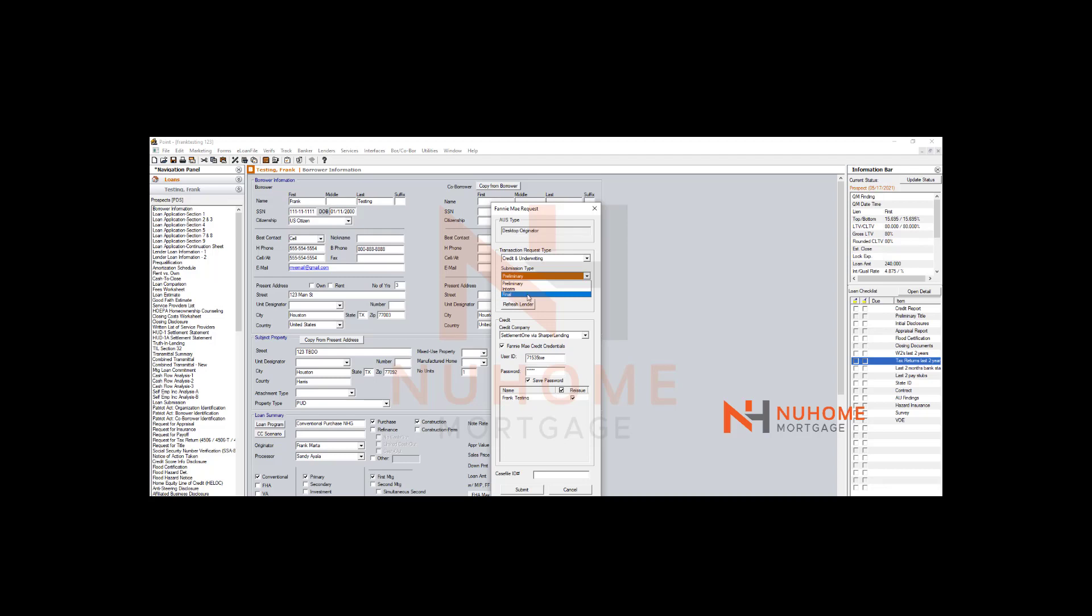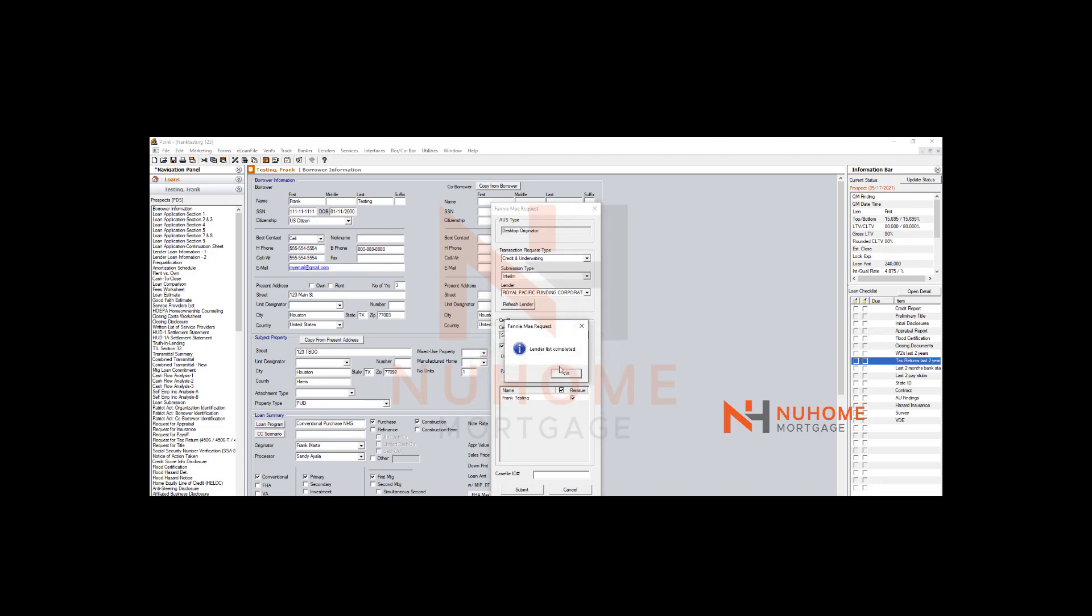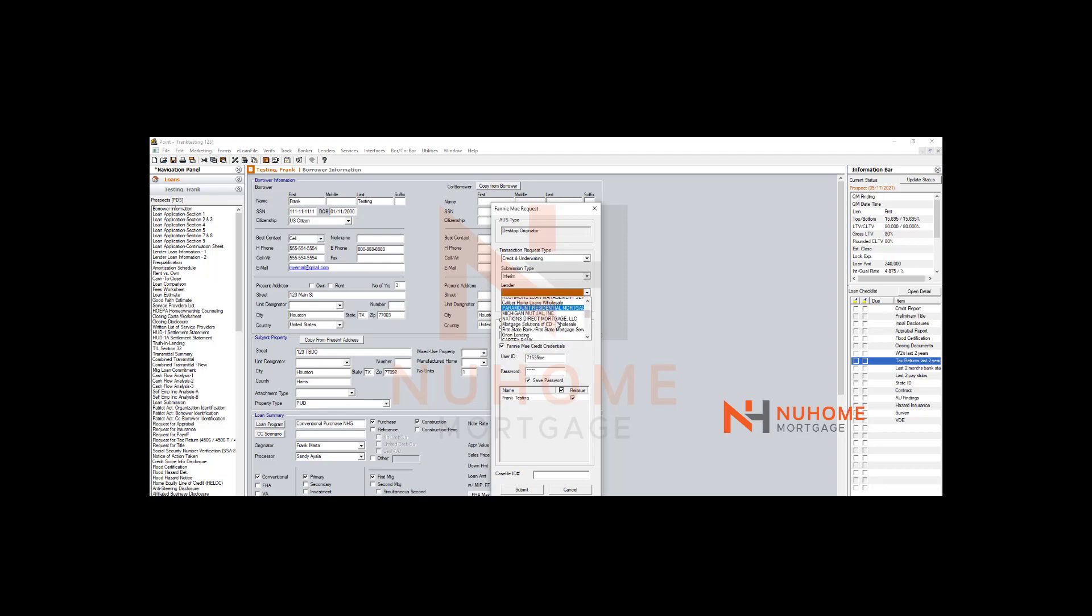Rerun it with all those credentials and put it in there under Final. Select your lender. This is where you refresh the lender—hit Refresh and the lender's list will pop up. You get to pick from all your lenders that are on there.